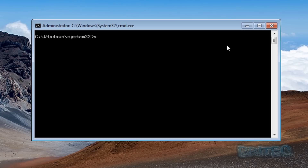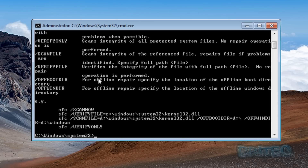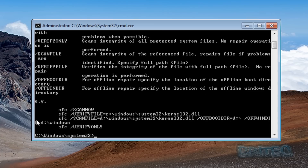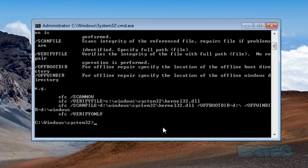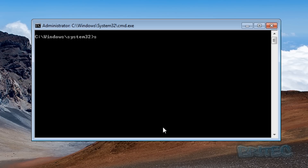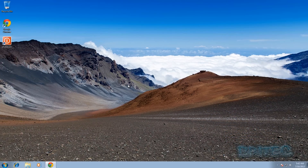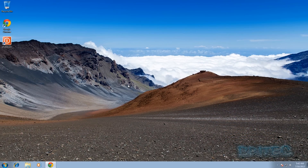If that doesn't work, also run an SFC scan. Type sfc /? to see all available switches. To run it, type sfc /scannow — all one word — and press Enter. That will check all system files and should fix a lot of issues. If you're still having problems after that, there are other issues that require further investigation.